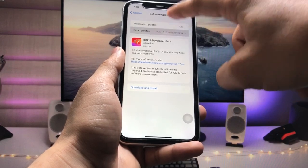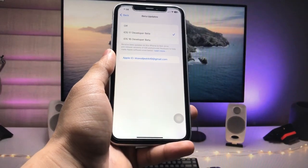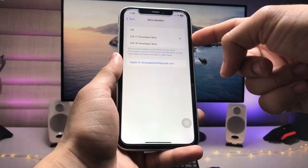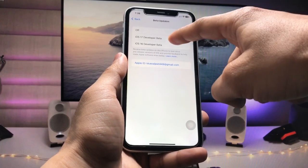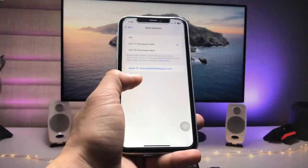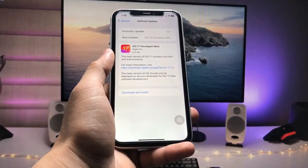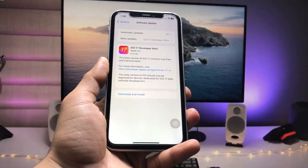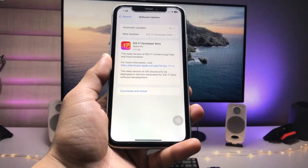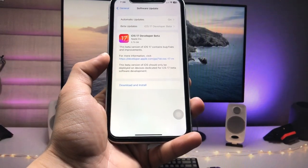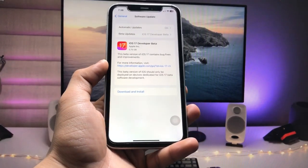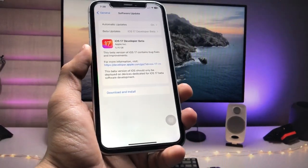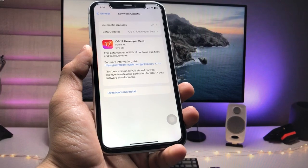You will see there's no beta update option yet — tap on the new Beta Updates option and select iOS 17 Developer Beta. After selecting iOS 17 Developer Beta, you can easily install this new developer beta update on your device.